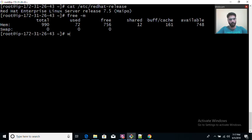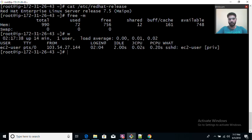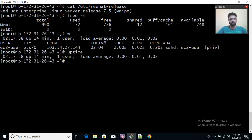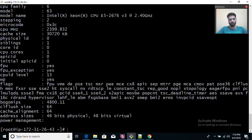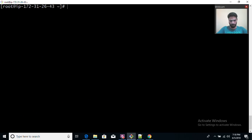If you want to check how many users are logged in, you can use the W command. We will go through these commands in detail in upcoming videos. To check how long your server has been up and running, use the uptime command — my server has only been up for 14 minutes. To check who is doing what, use the W command. To check CPU details, /proc/cpuinfo gives you all the information about your CPU.